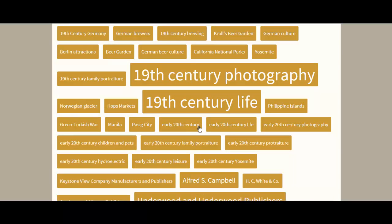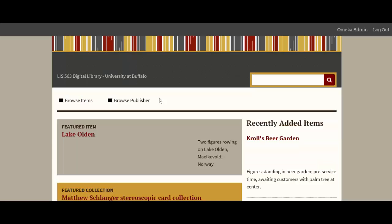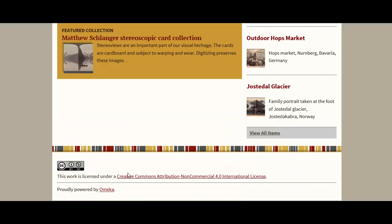The fact that Omeka relies on Dublin Core as a metadata standard means that our public collections are highly discoverable for a great majority of users. We made our images public and stated our commitment by licensing our website under a Creative Commons Attribution Non-Commercial 4.0 International license, in support of Creative Commons philosophies and our gratitude for Omeka's open source software, which can be viewed at the bottom of each of the digital library's web pages.